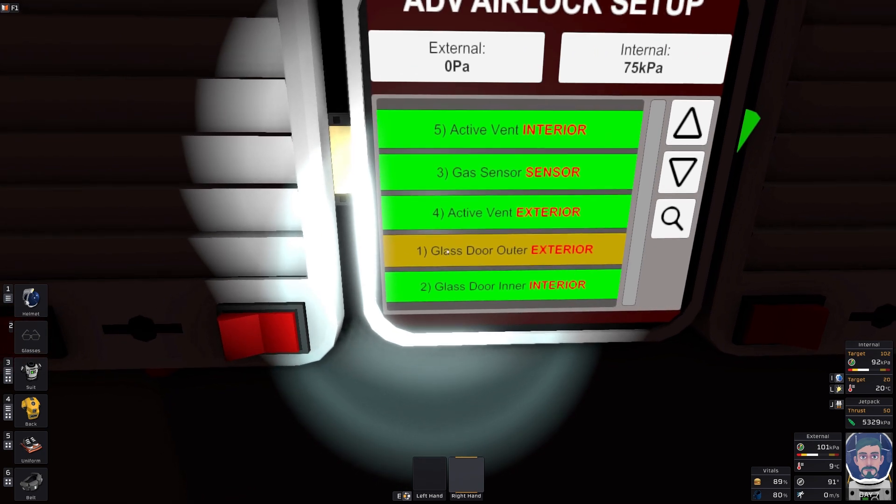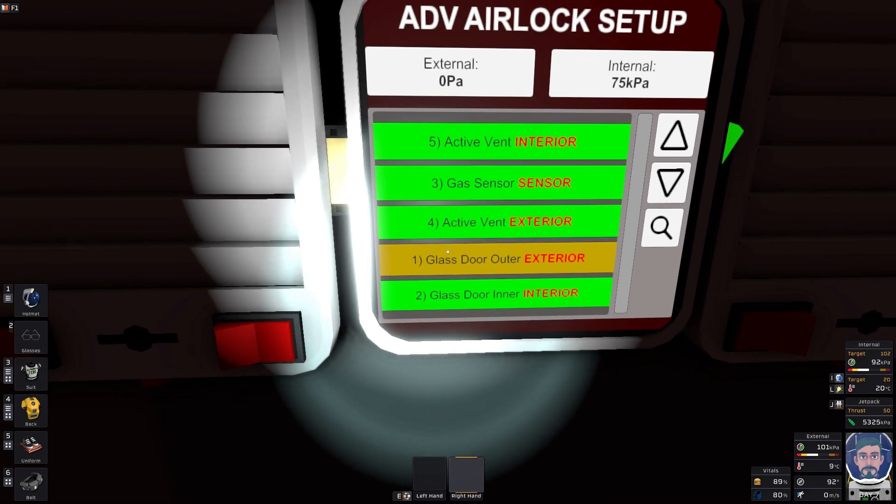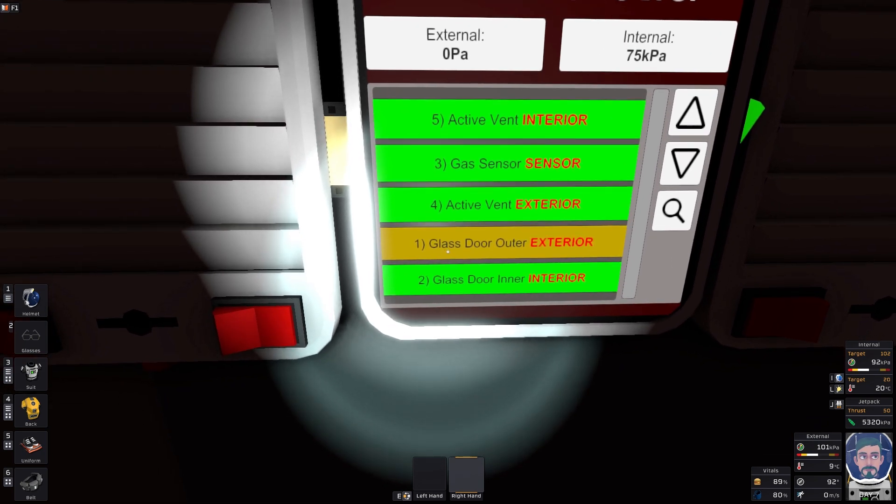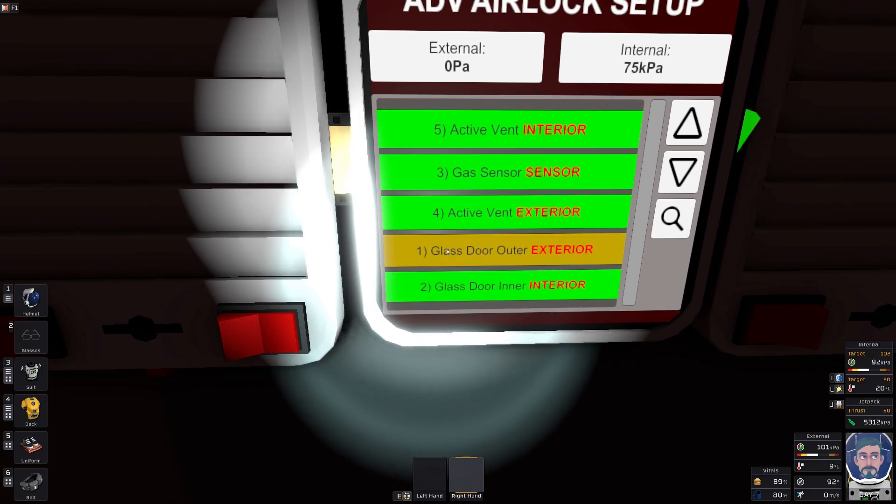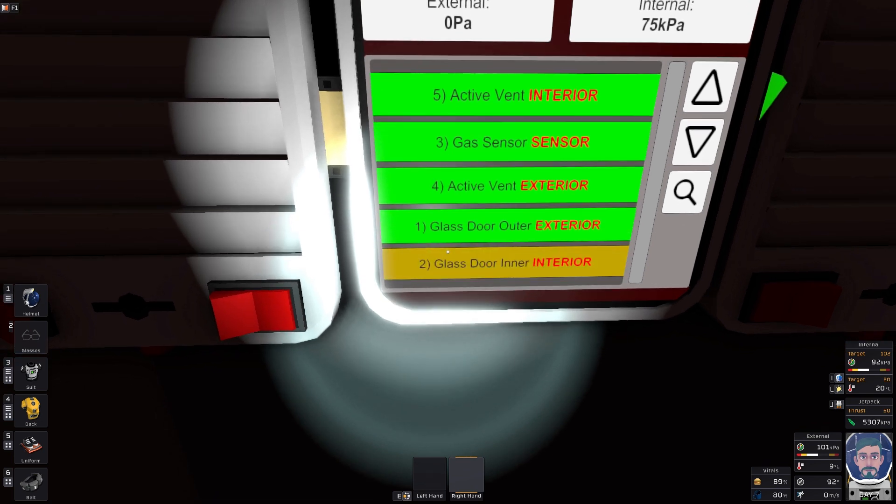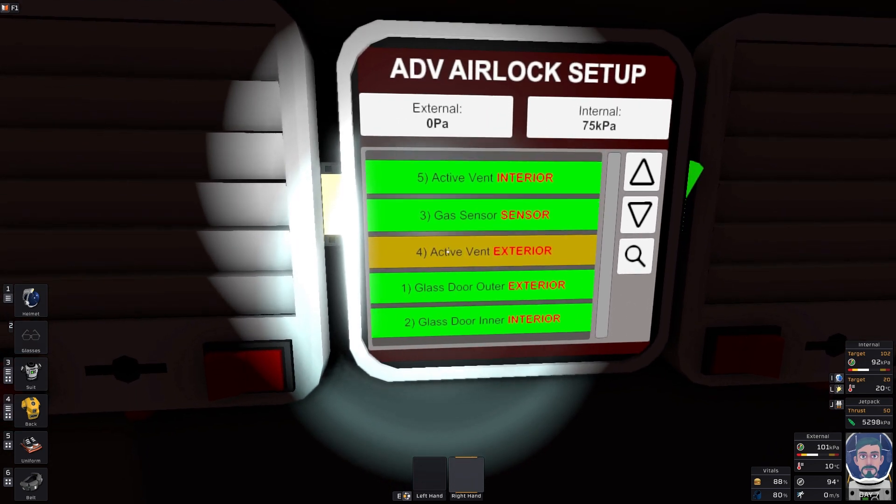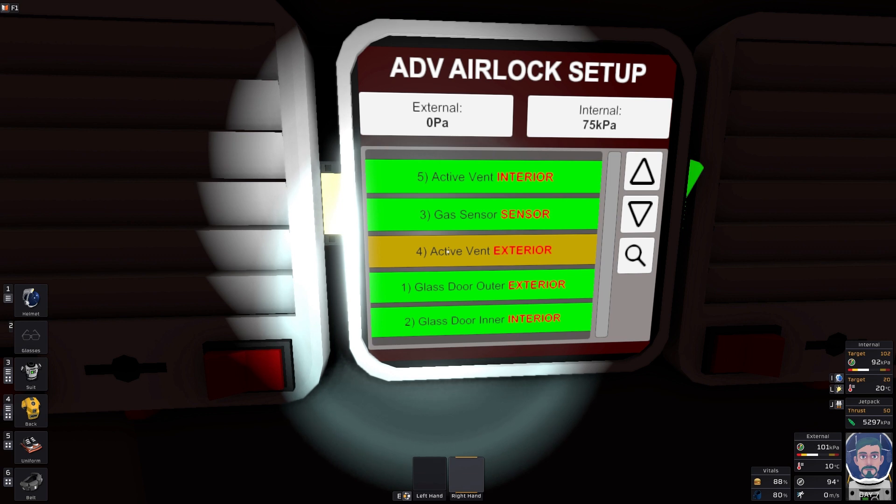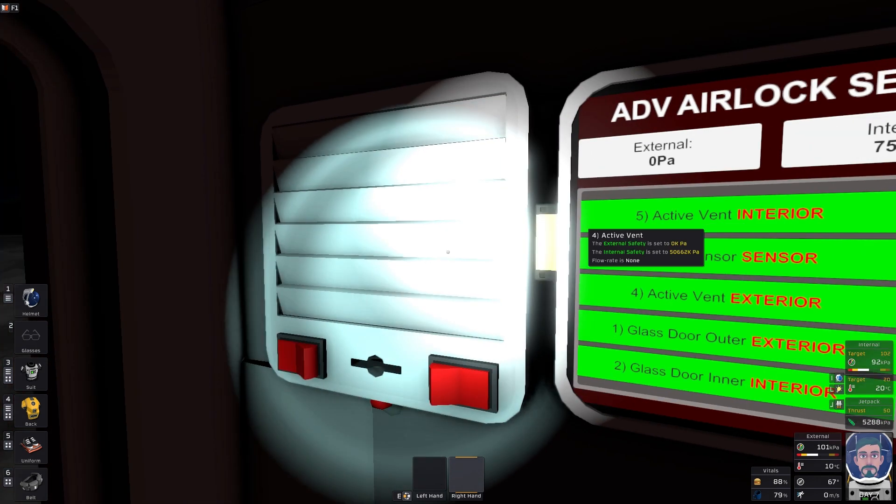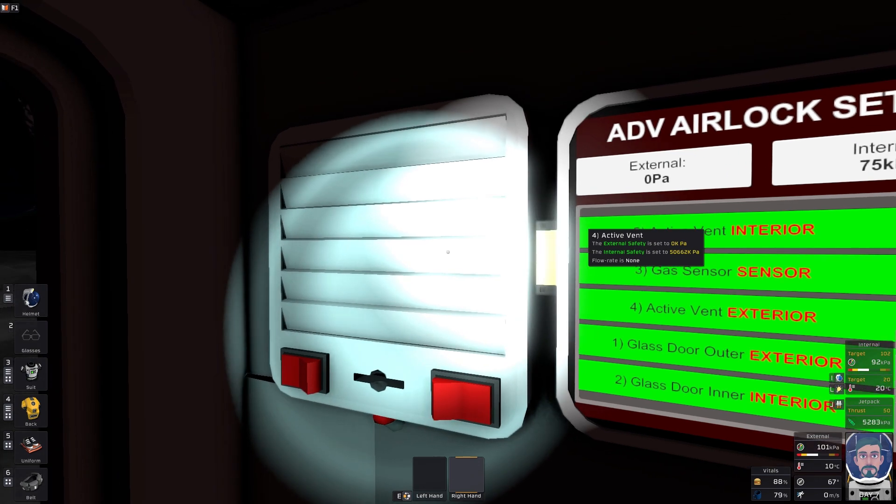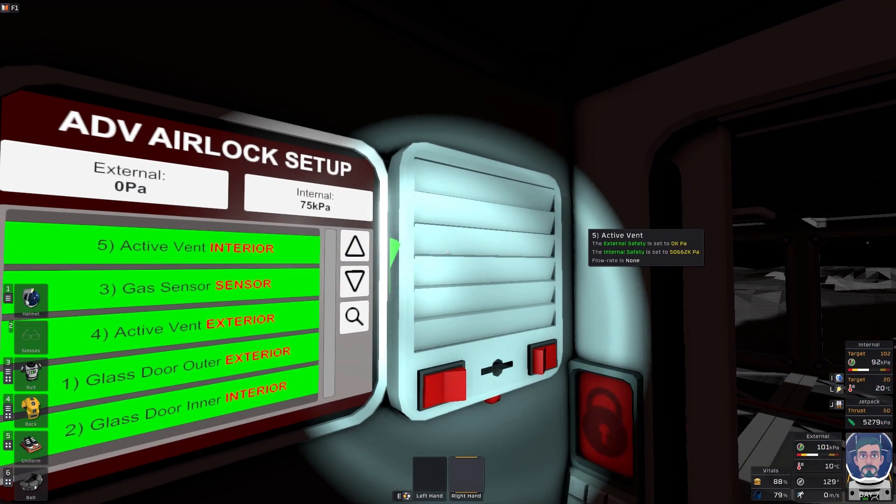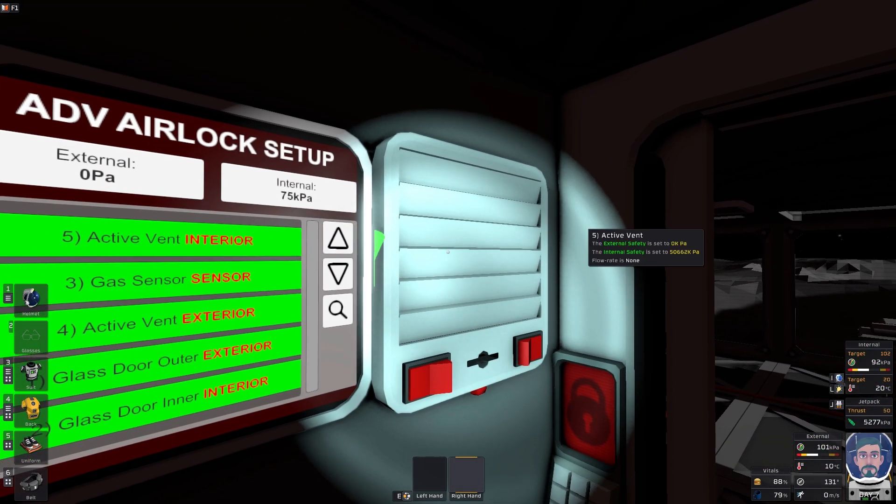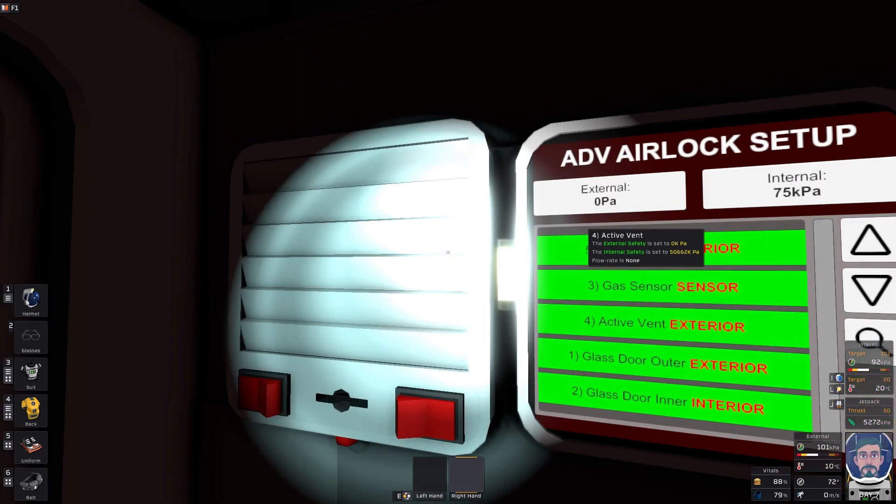So whenever you make these go from grayed out to green, you need to go one active door or one outer door, two inner door, three gas vent, four active vent, and then the number five active vent. This is the number four, it goes outside, and this is the number five, it goes inside.